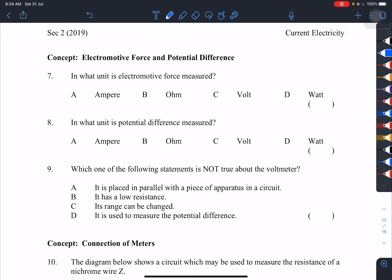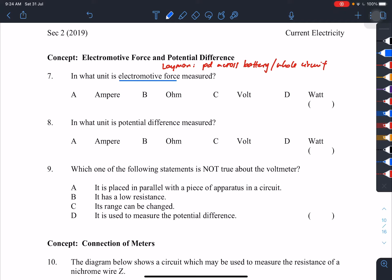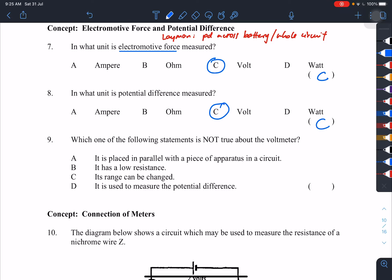Number seven: electromotive force, in layman's terms, is the potential difference across the battery or the potential difference across the whole circuit. Both EMF and potential difference are measured in volts.